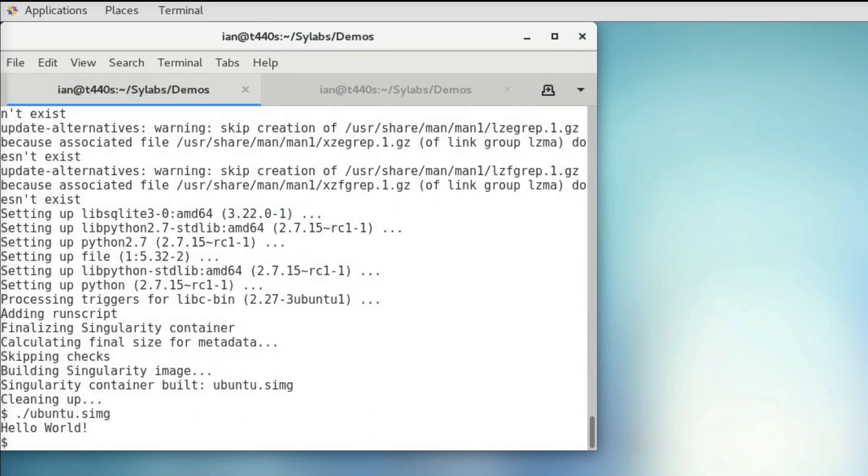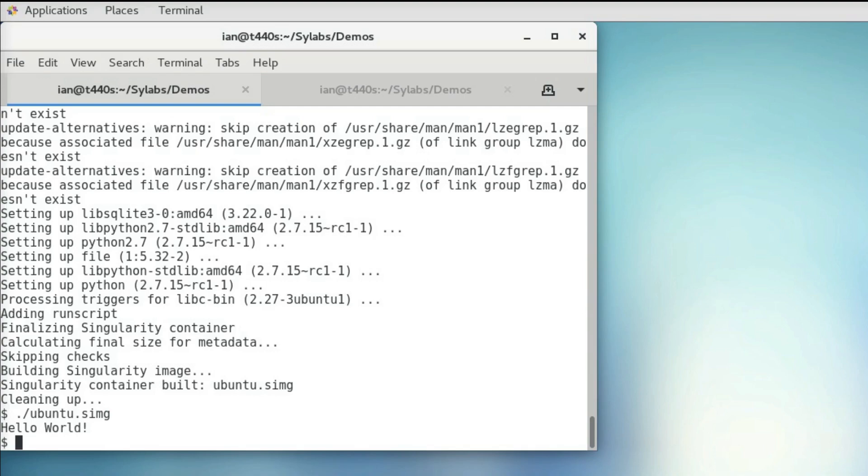And it prints hello world, just like we want. So this process of working with the writable sandbox while writing the recipe file for your production container is a great workflow, especially as you make containers with very complex behavior, since even a single error in your recipe file will halt the building process, and it may not be trivial to debug. That's all for today. Thanks for watching.